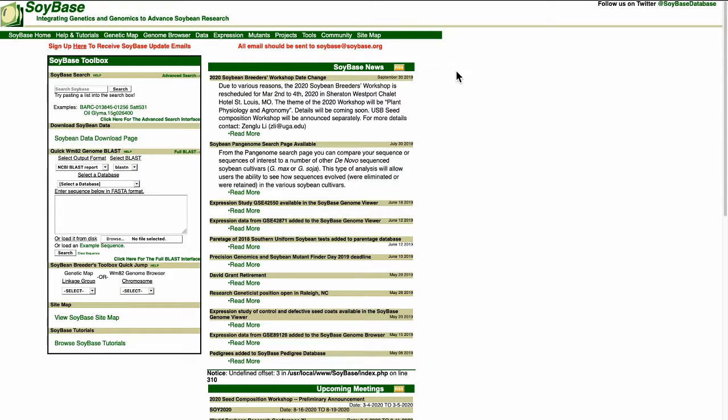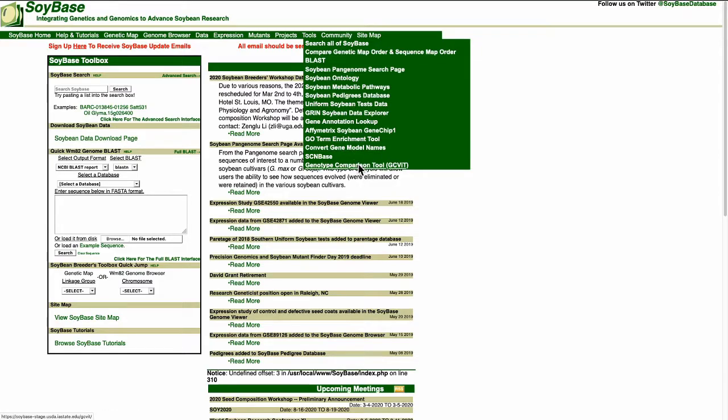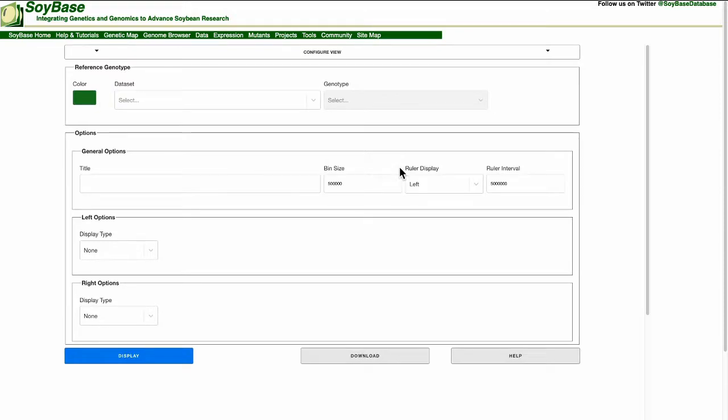To get to GCivit from the SoyBase home page please look under the Tools tab. Under that tab you will see at the bottom Genotype Comparison Tool or GCivit. Now click on it. Now we are at the GCivit front page.